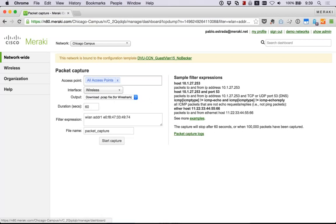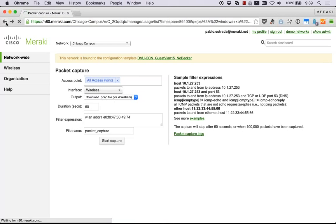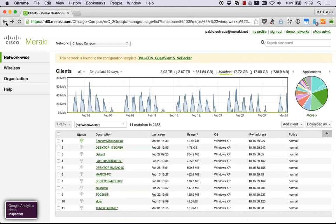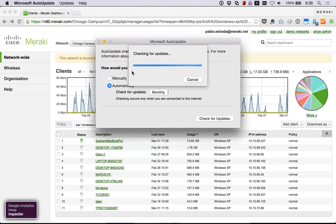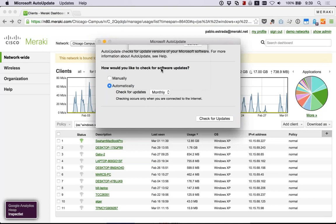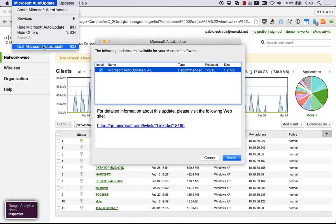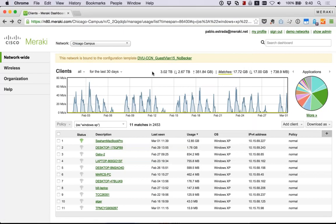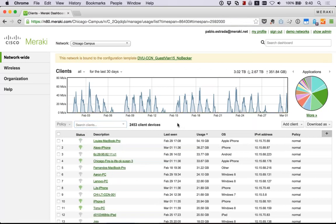Let's go back to the clients page. Troubleshooting is definitely something that stepped up significantly when we went from our previous solution to the Cisco Meraki solution. Let's take out that filter for Windows XP so we can see the rest of our clients.